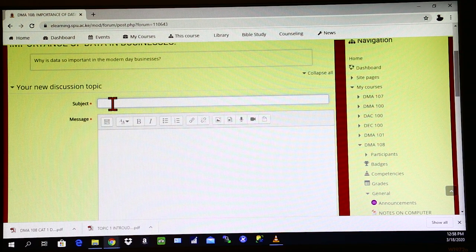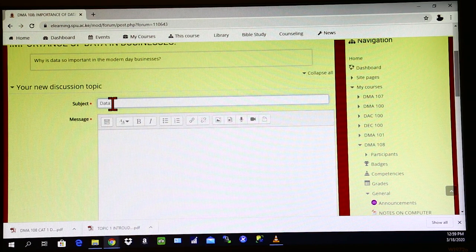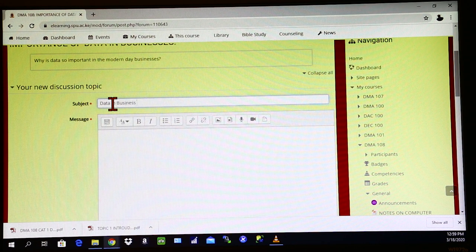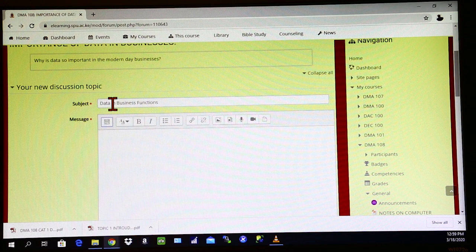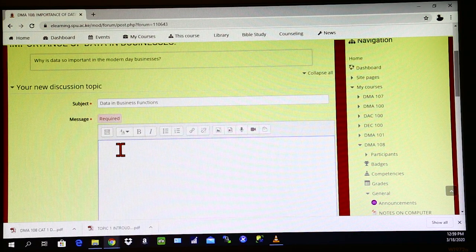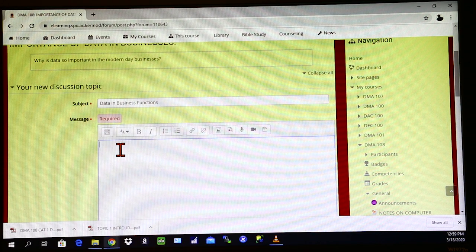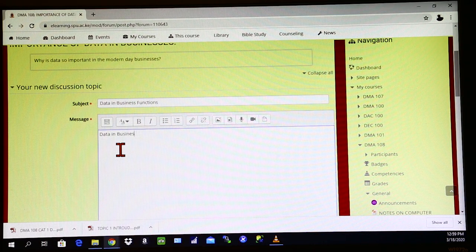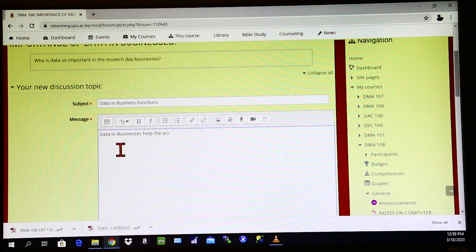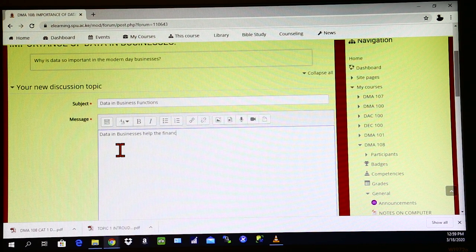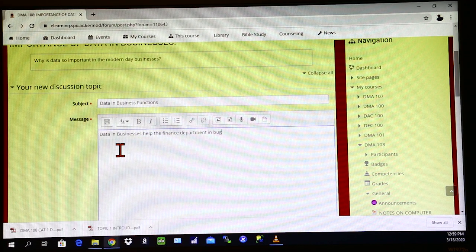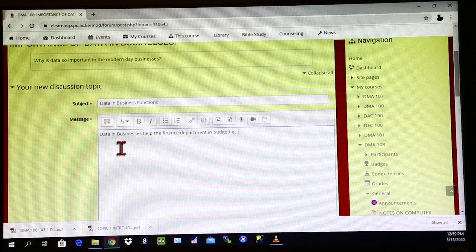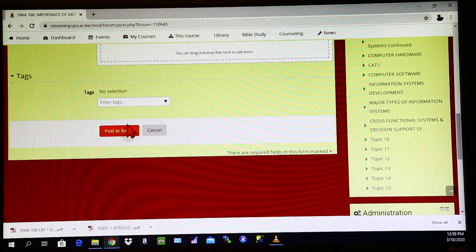The first step is to give your response a name. So we can say data in business functions. And you put in your message or your views here. So let's say for instance, you found out that data is also important in the accounting department. So we say data in businesses help the finance department in budgeting. So once you will type in your response, you click on this part here of post to forum.